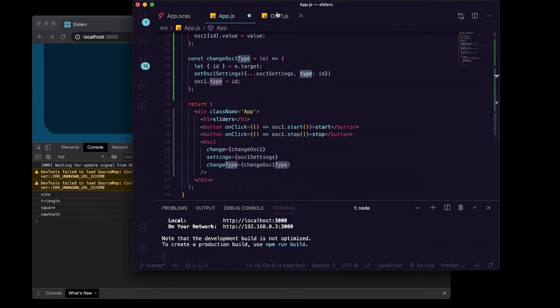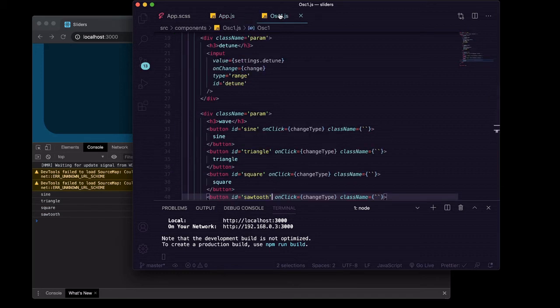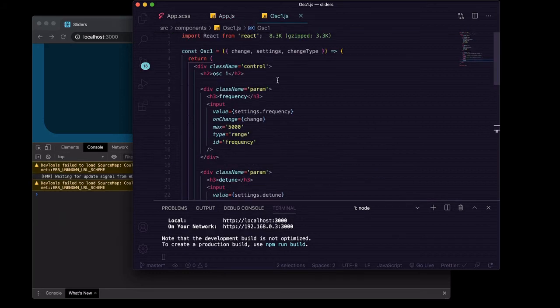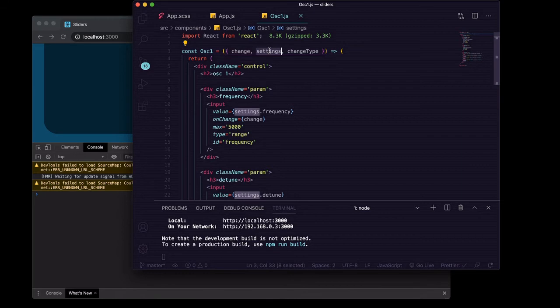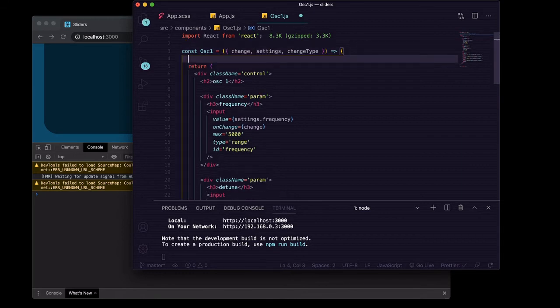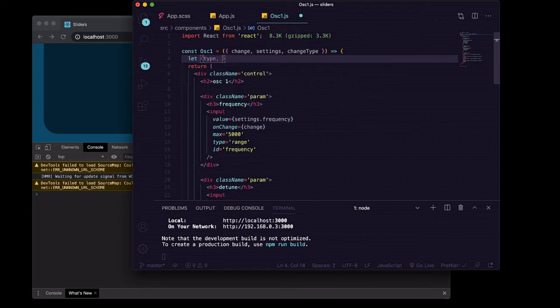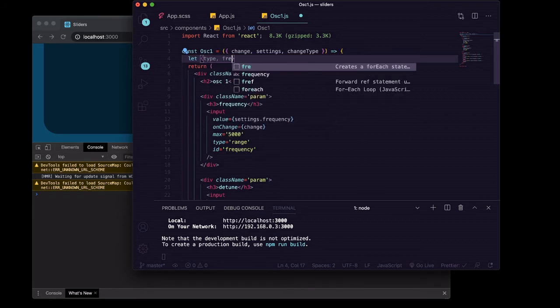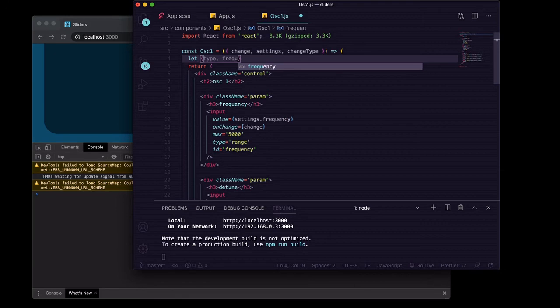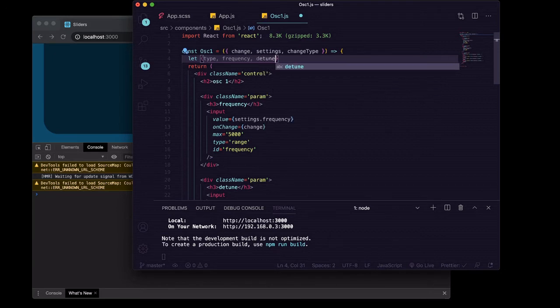We can save that and off of our settings we can just go ahead and destructure the type, the frequency, and the detune from the settings.